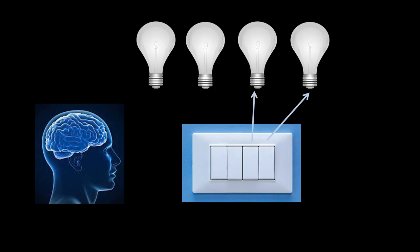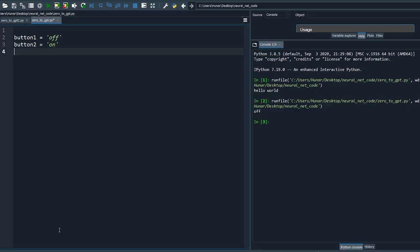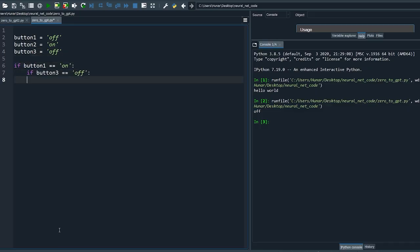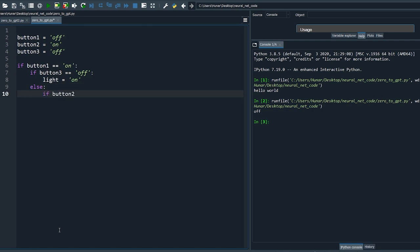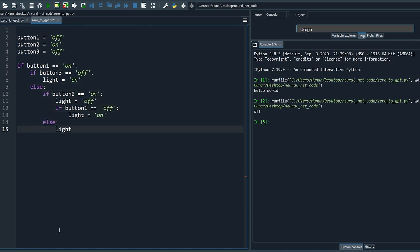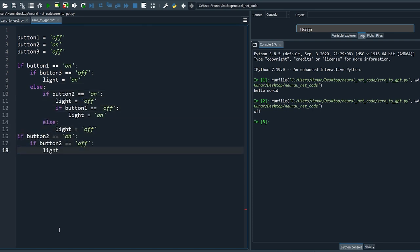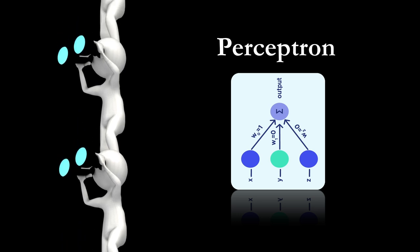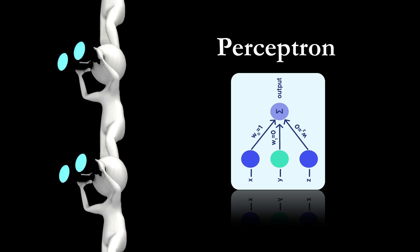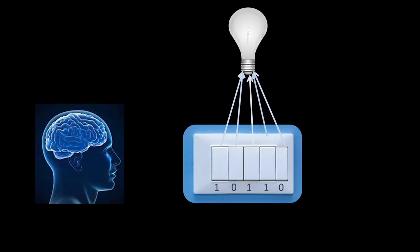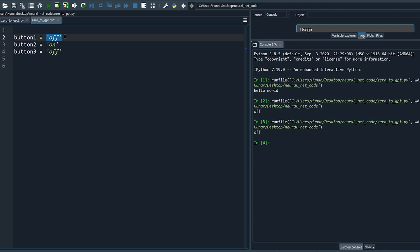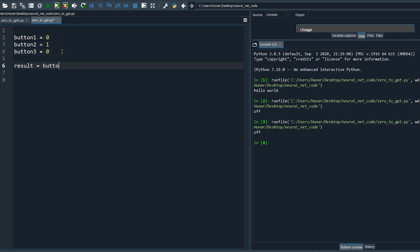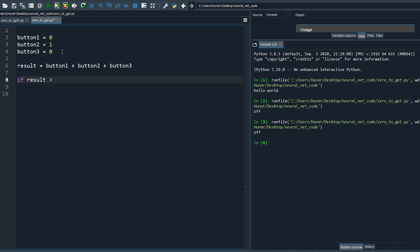But this can quickly get messy as the number of conditions increases, and there is no obvious way to make this model learn from the data. Another approach is the perceptron. For simplicity, let's do one light for now — change 'off' to zero and 'on' to one. Here we use the weighted sum of the events, then threshold the result and use it to predict the outputs.